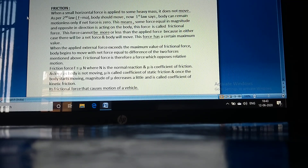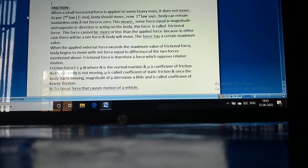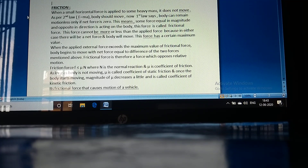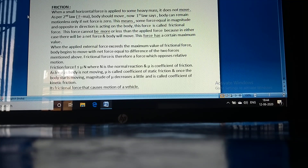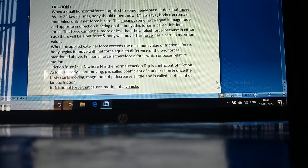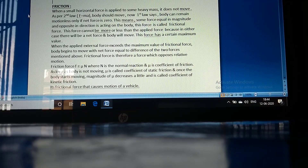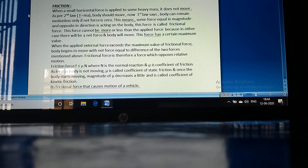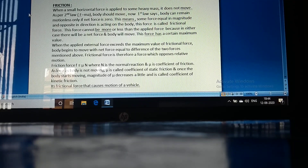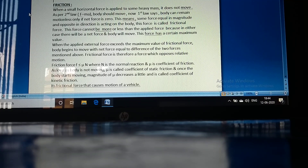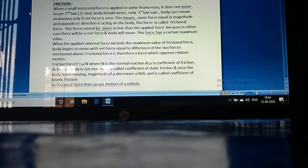Today we are going to discuss the force of friction. When a small horizontal force is applied to some heavy mass, we know it will not move. As per the second law, net force equals mass times acceleration, so the body should move. But the first law says a body can remain motionless only if the net force is zero, meaning some force equal in magnitude and opposite in direction is acting on the body. This force is called frictional force.